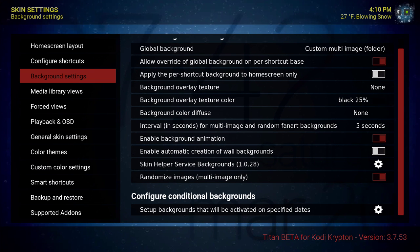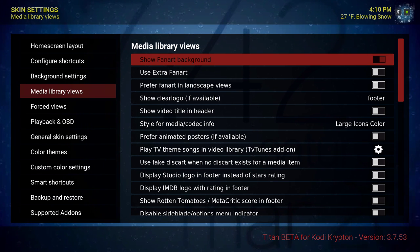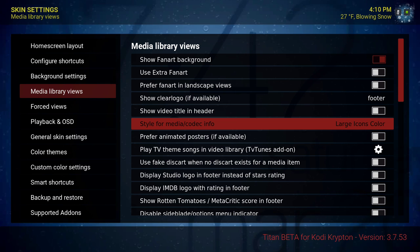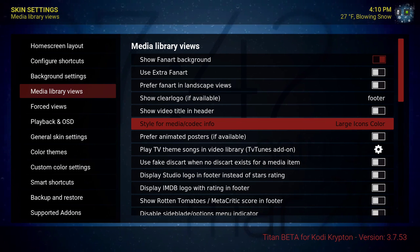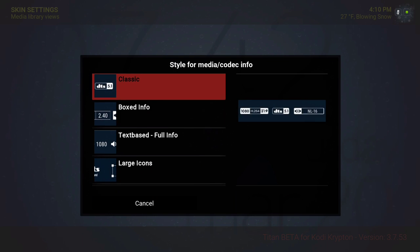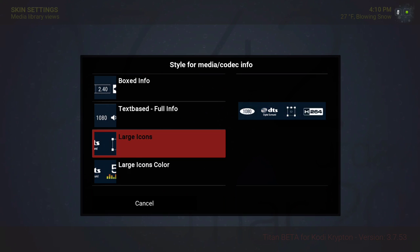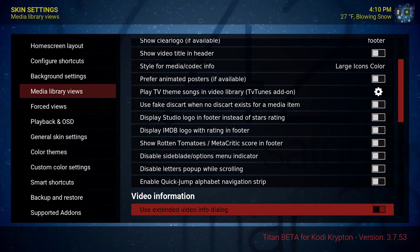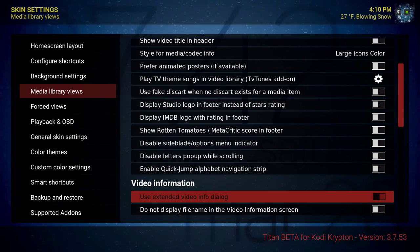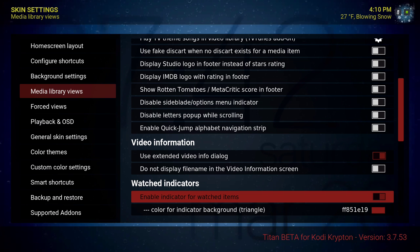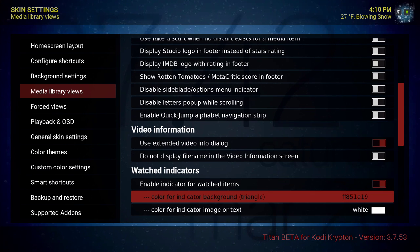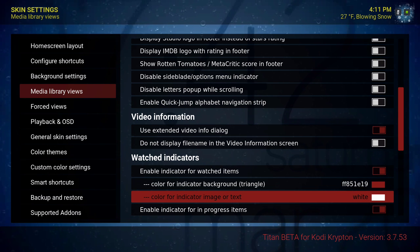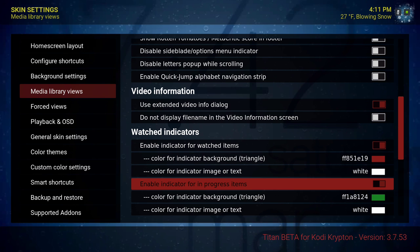Going down one more time — media library views. Show fan art background, show clear logo if available, I have that on footer. Style for media codec info — I chose large icon colors. For video information, use extended video info dialog is ticked on. Enable indicator for watched items — color for indicator background put that on red because I want to have that Netflix style look.